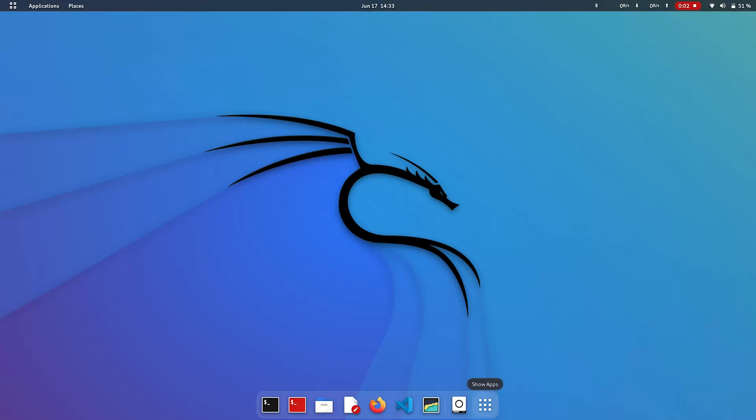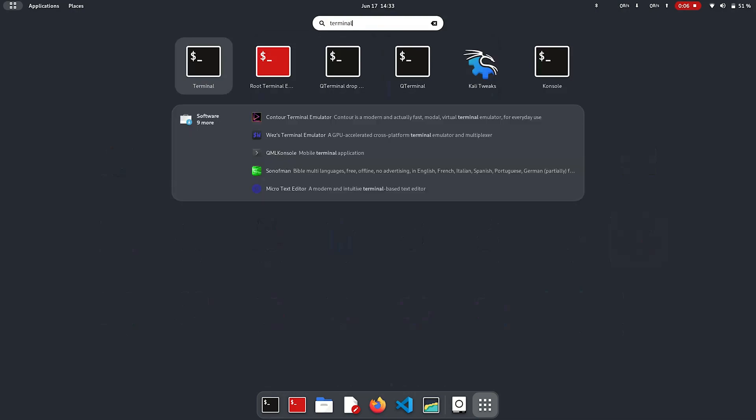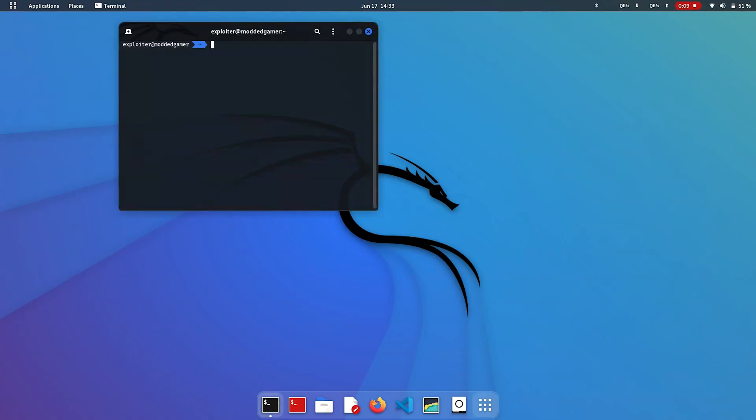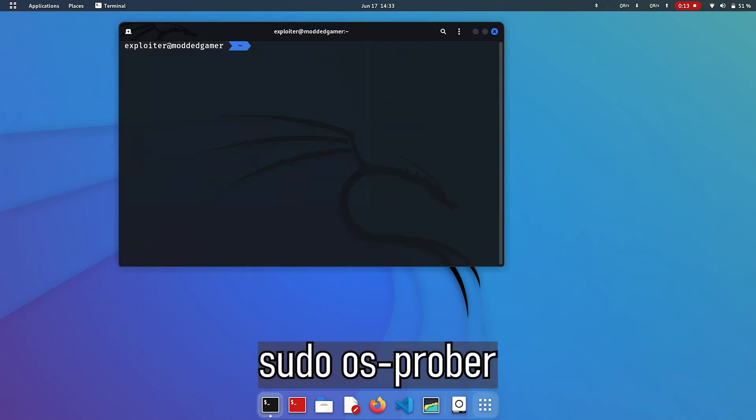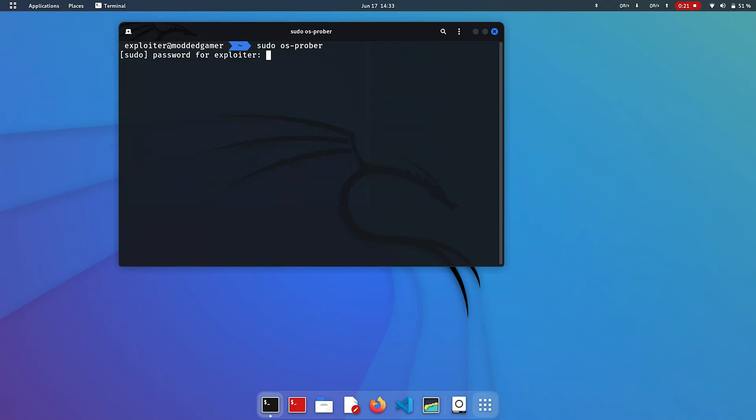Open your terminal. In terminal, type and execute sudo os-prober. Here we got our Windows boot manager.